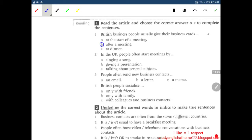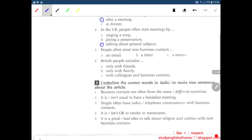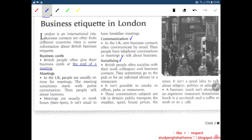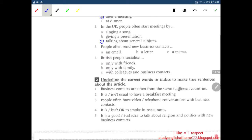Number two. In the UK, people often start a meeting by singing a song, giving a presentation, or talking about general subjects? Let's check with the text. Meetings sometimes start with polite conversation — that means talking about general subjects, the weather, and so on.